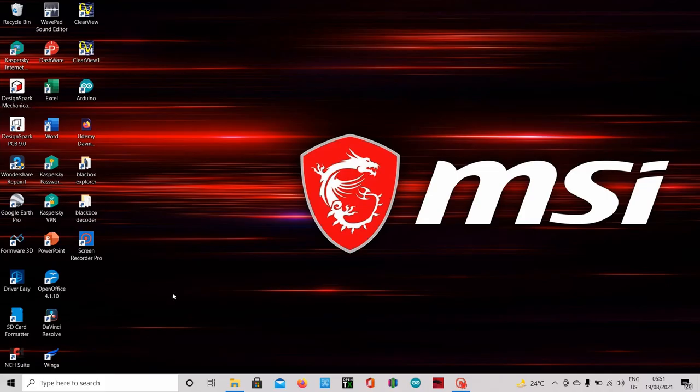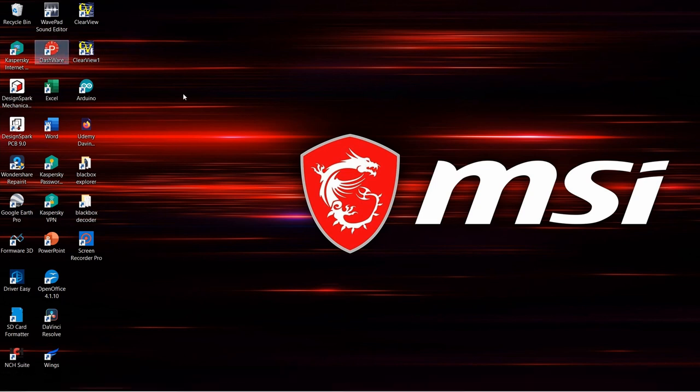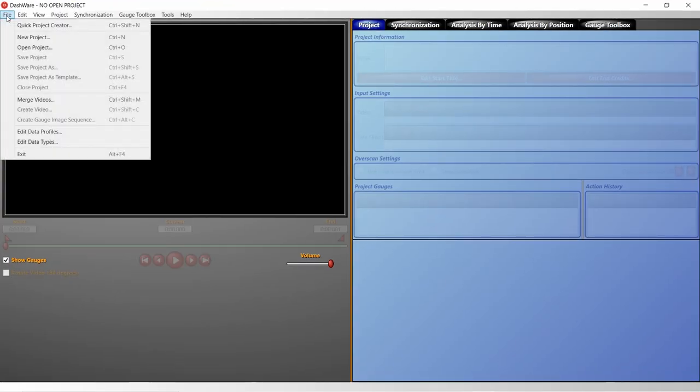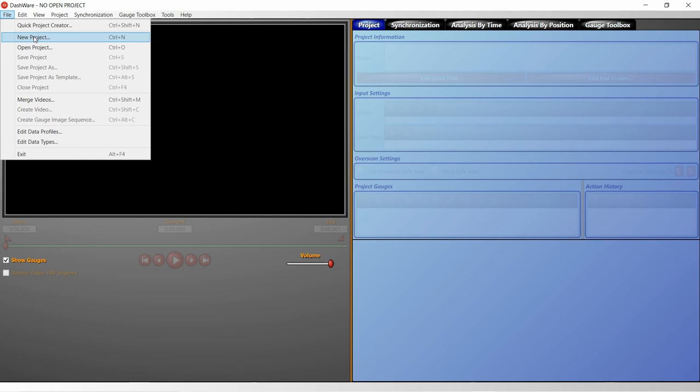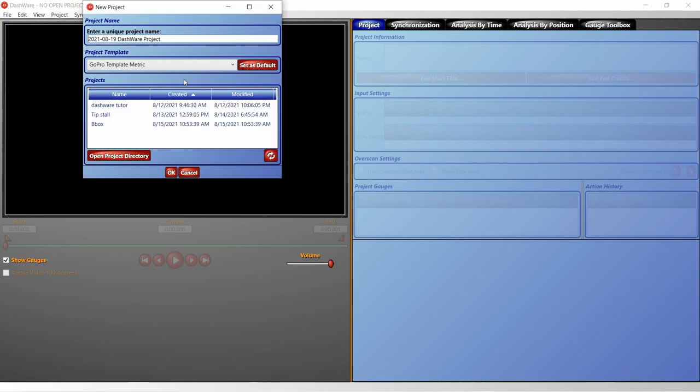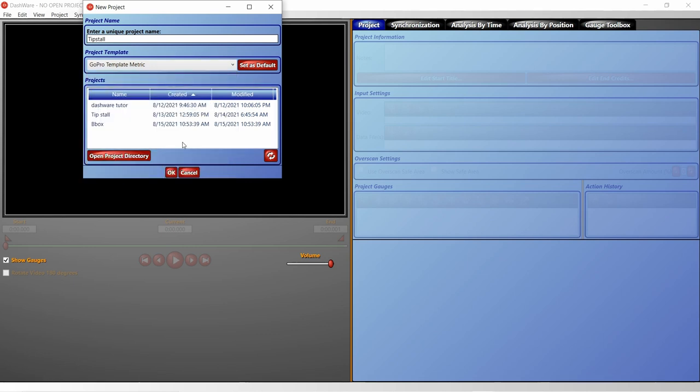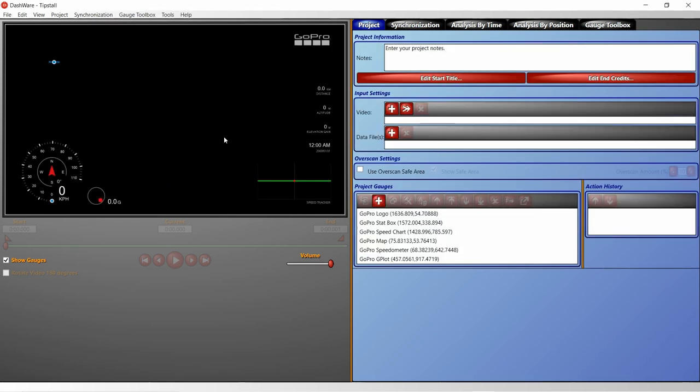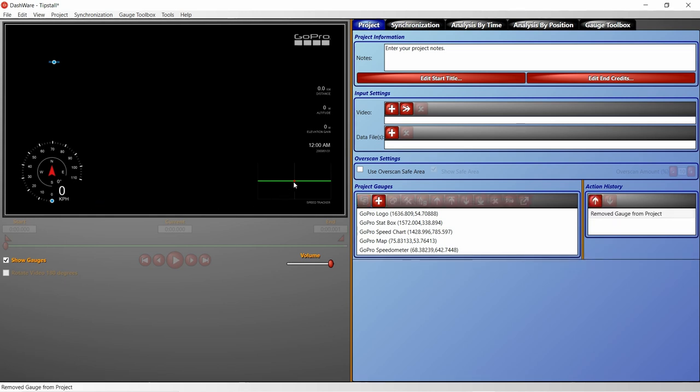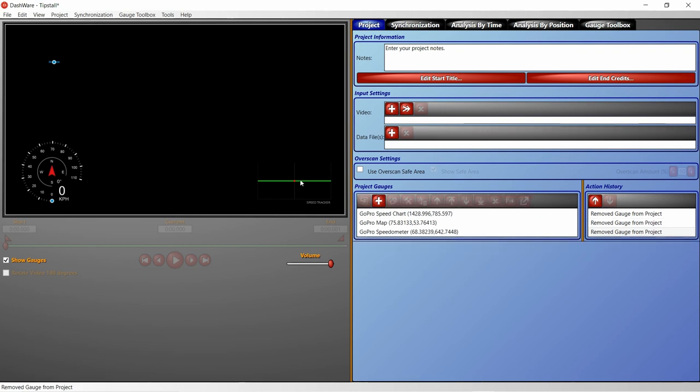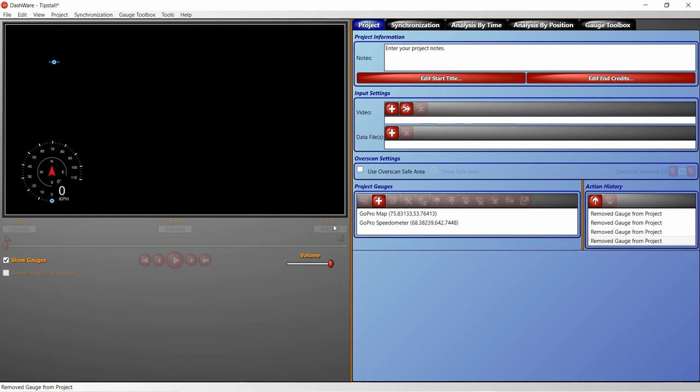Now is the time for us to merge all the things inside the Dashware. Let's open Dashware. Now we create new project, or you can open existing project if any. Here I create new project and I will name it tipstall. Then choose the template for the layout. I usually use GoPro template metric, then click OK. Now this is the default GoPro layout. I'll delete some of the widgets because it requires data that's not compatible with Inav blackbox, so it will show nothing. Speed graphic actually works, but I prefer not to use it, so I'll delete it as well.